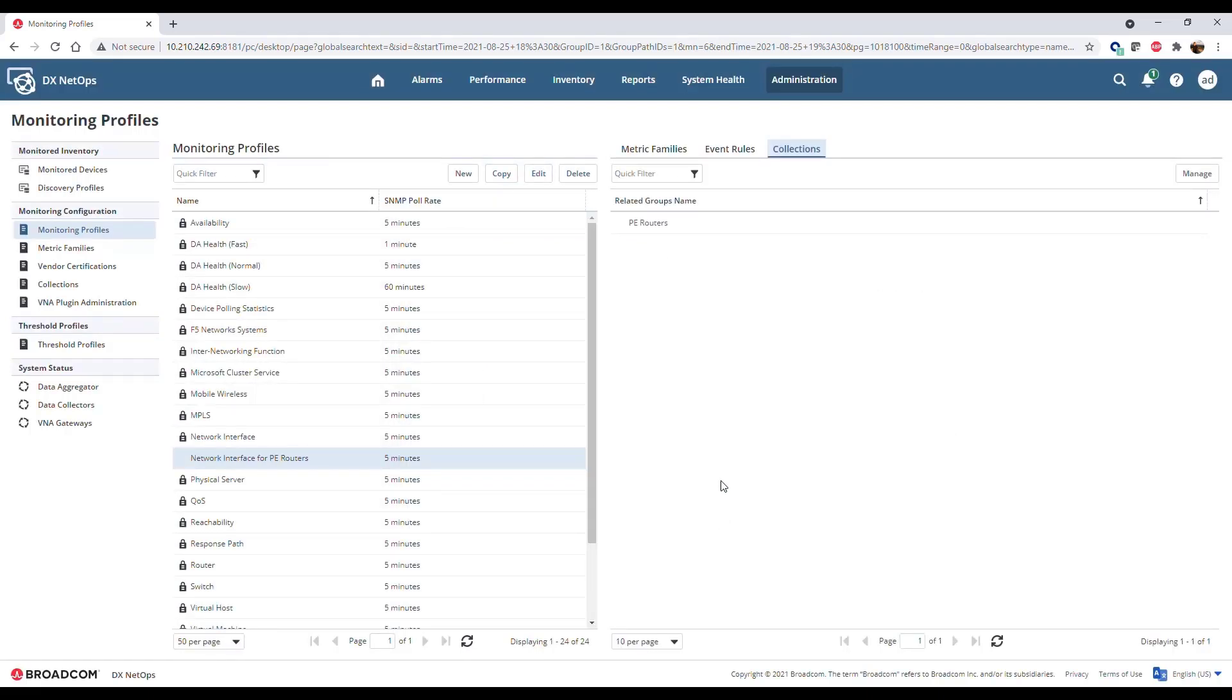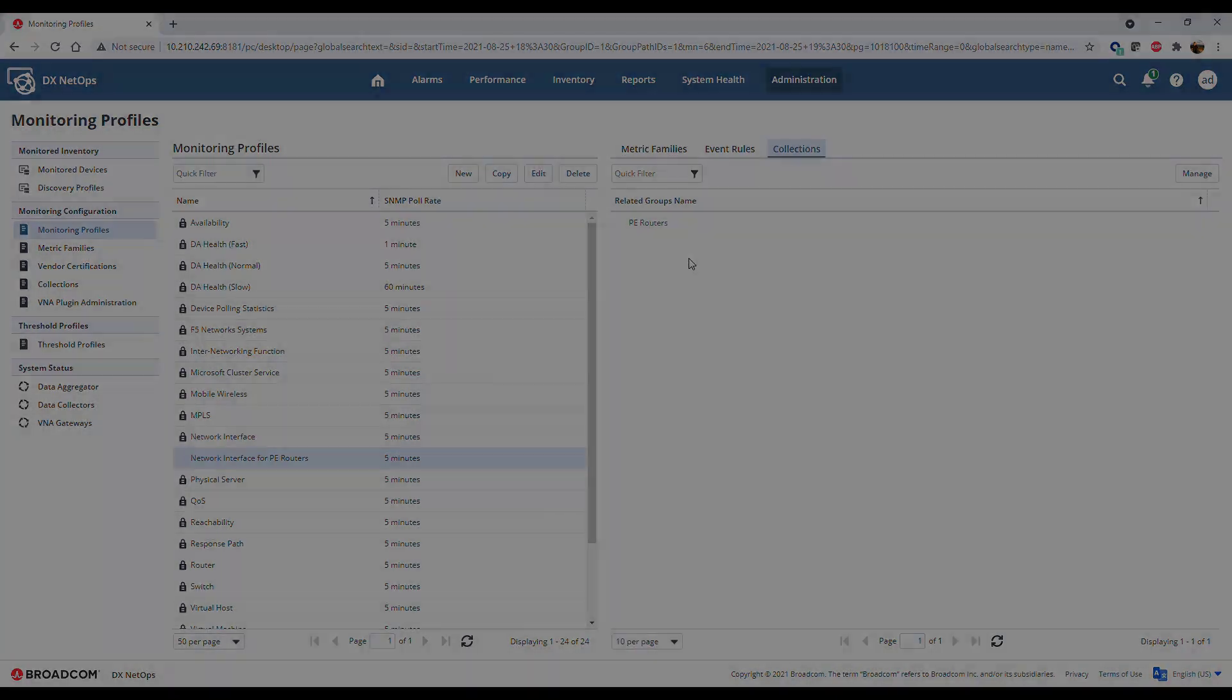You can see the PE Routers collection is now associated with the Network Interface for PE Routers monitoring profile. When you associate a collection with a monitoring profile, the system schedules metric family discovery for all devices associated with that profile. This process may take some time for large collections.